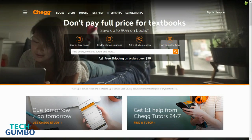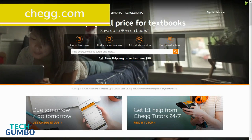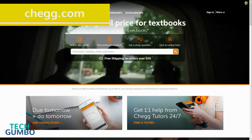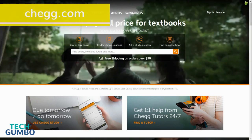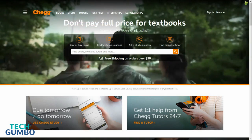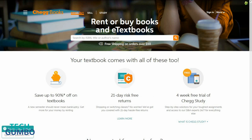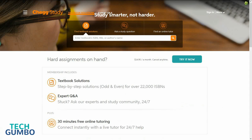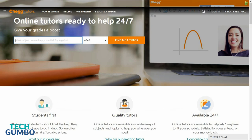Chegg.com, founded in 2005, is an online textbook company where you can buy or rent books. One lesson I can pass on to new college students is to shop around for your books, because more times than not, you'll be able to find a better deal than your school bookstore. Chegg.com also offers textbook solutions, expert Q&A, and online tutoring, which all cost extra.